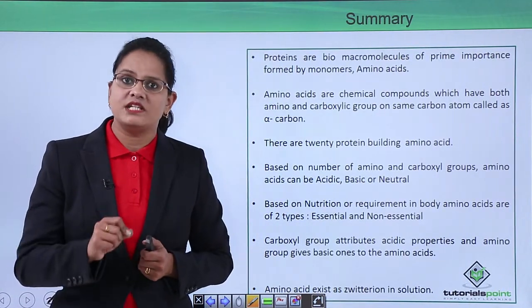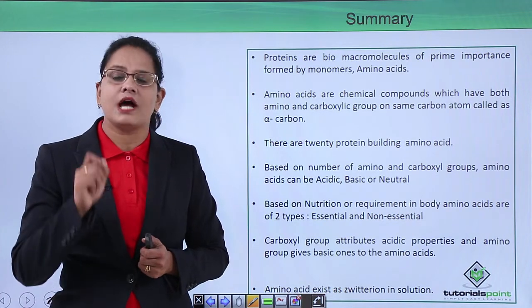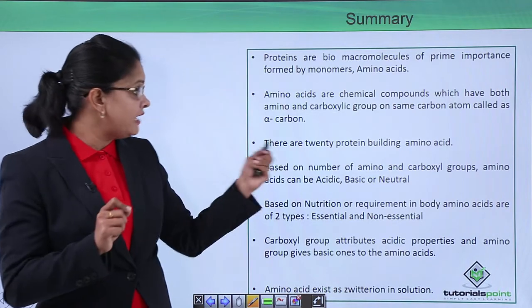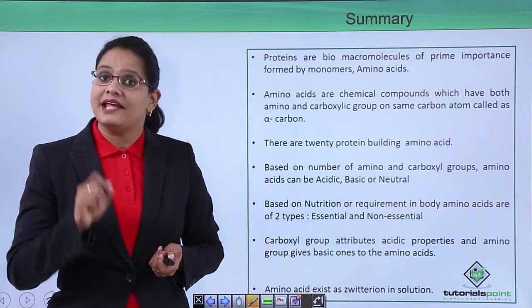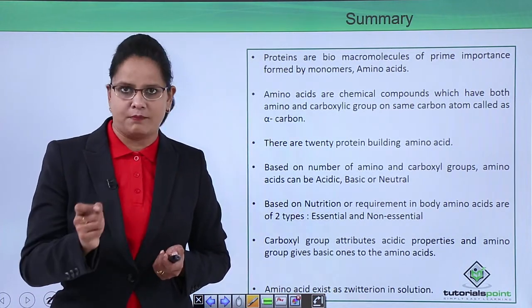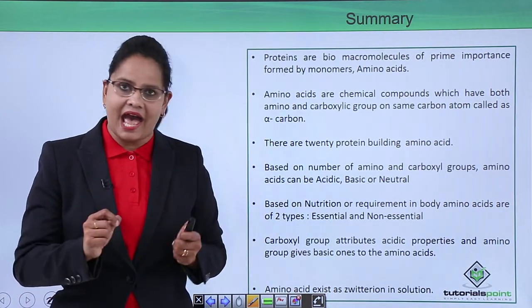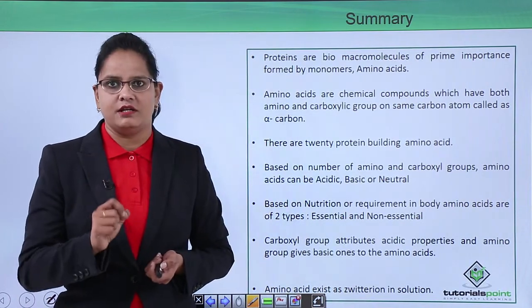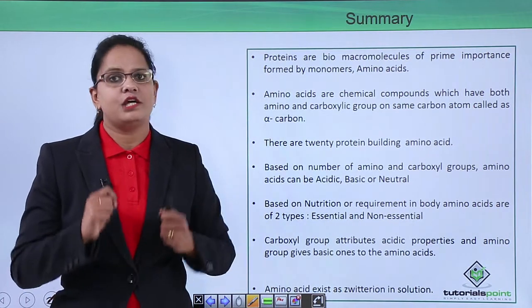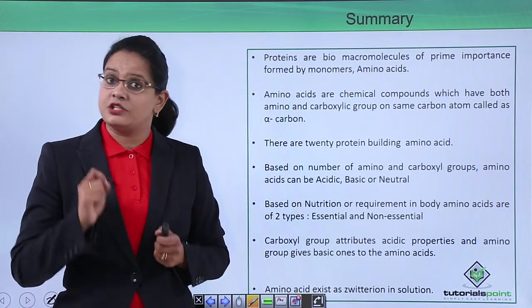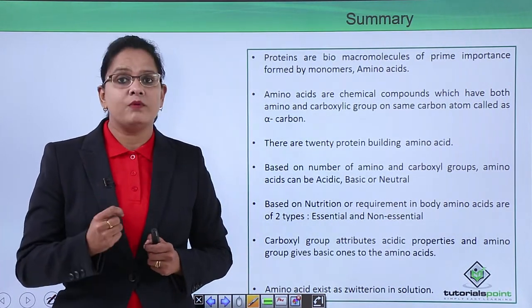To summarize: proteins are biomacromolecules formed of monomers called amino acids. Amino acids have both NH₂ and COOH groups on the same carbon, known as the alpha carbon. There are 20 protein-building amino acids, differing in their variable R group. They can be classified as acidic, basic, or neutral based on their amino and carboxyl groups, or as essential and non-essential based on body requirement. Amino acids have a tendency to form zwitterions in solution. In the next video we will learn about how peptide bonds are formed.